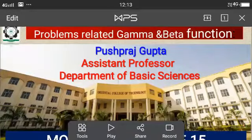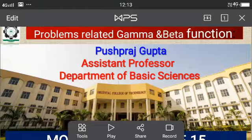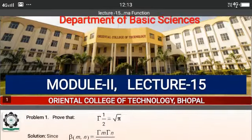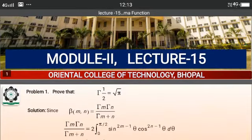Hello students, I am Pushvraj Gupta, Assistant Professor of Basic Science Department from Oriental College of Technology, Bhopal. I am going to present a presentation on the topic: Problems related to Gamma and Beta Function.